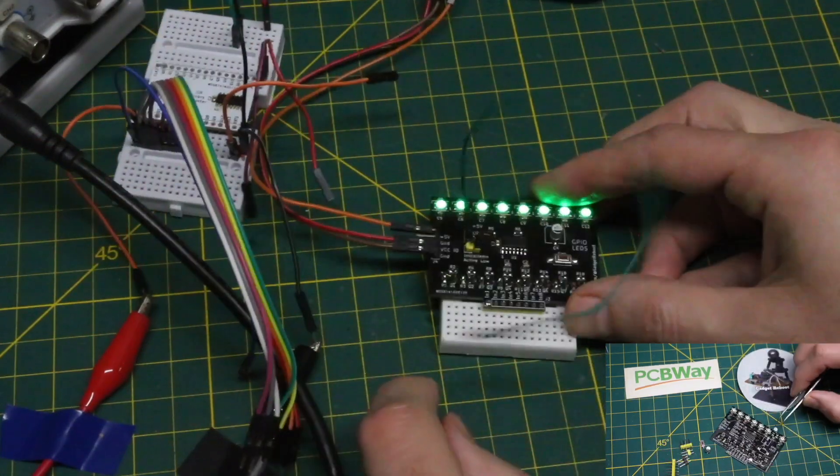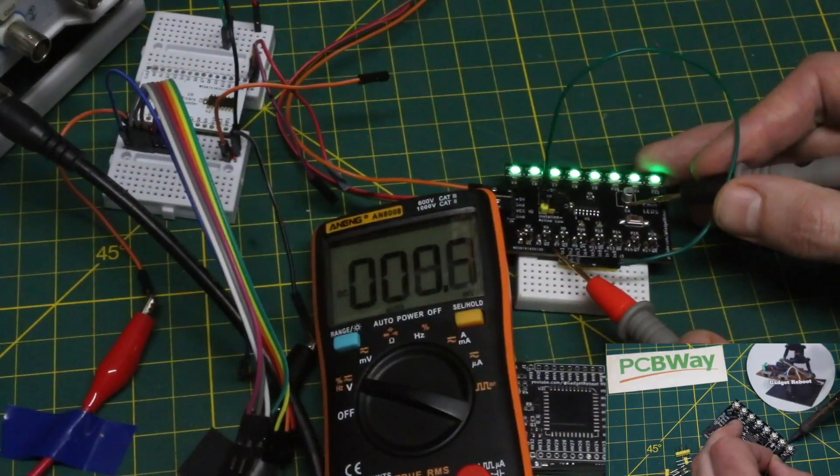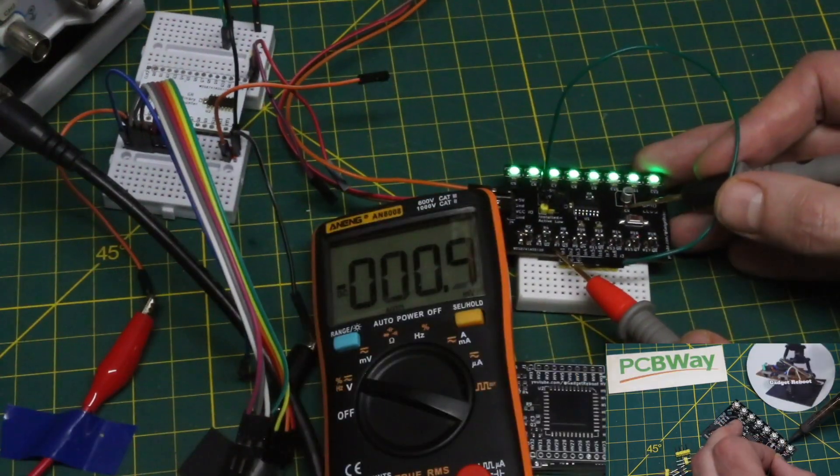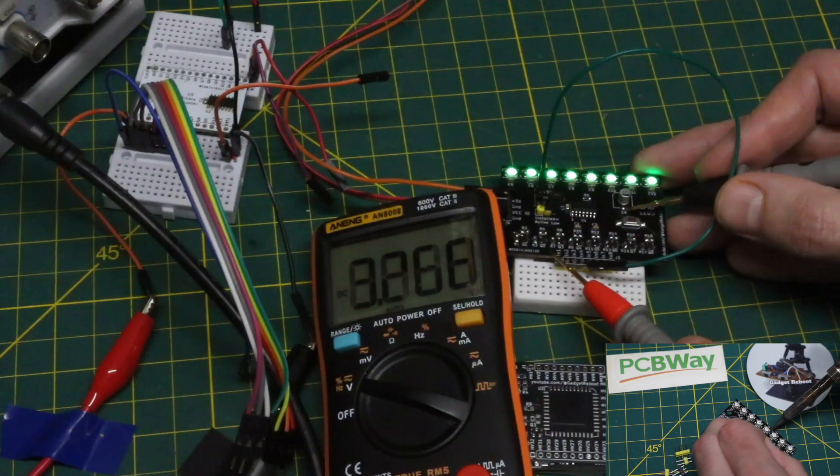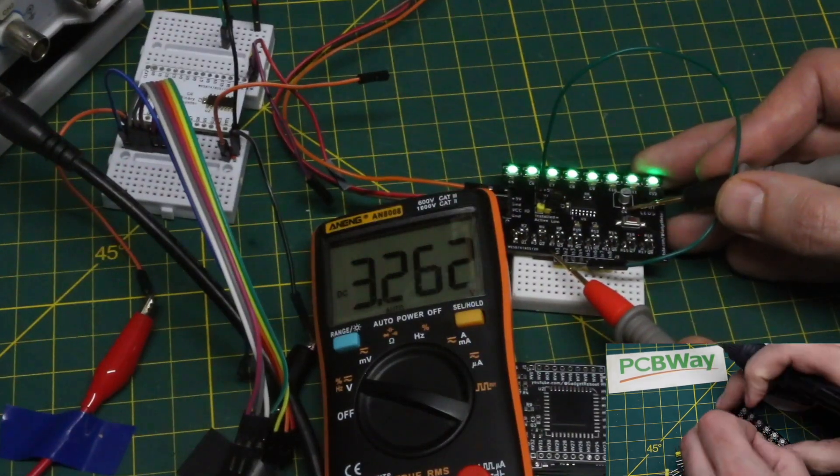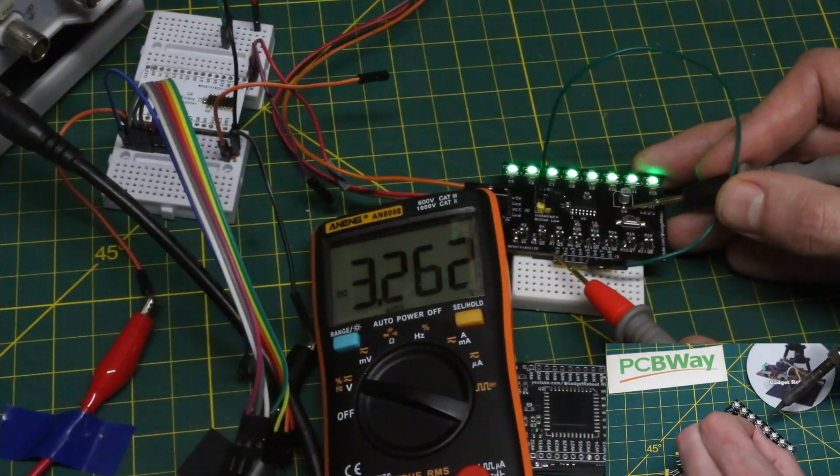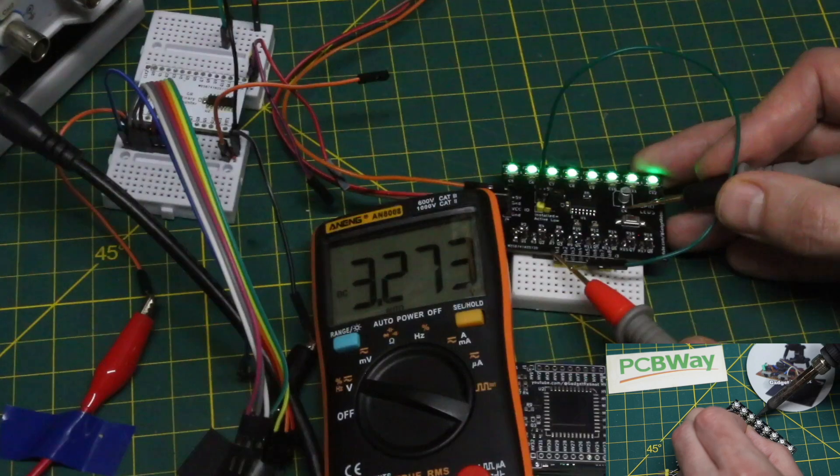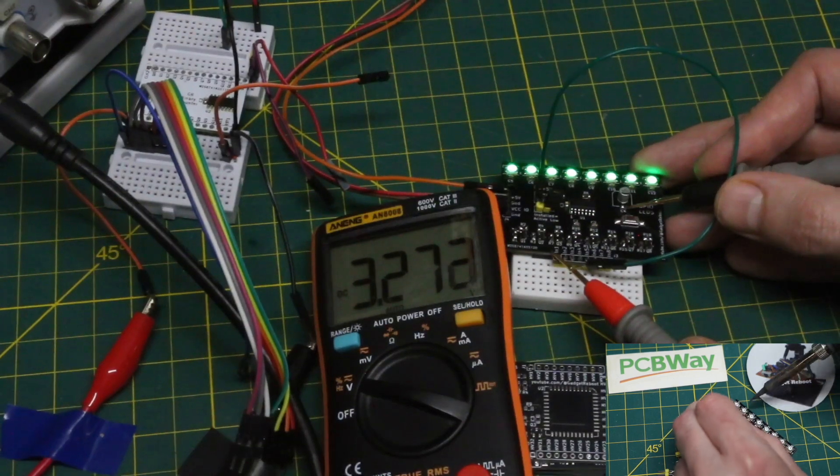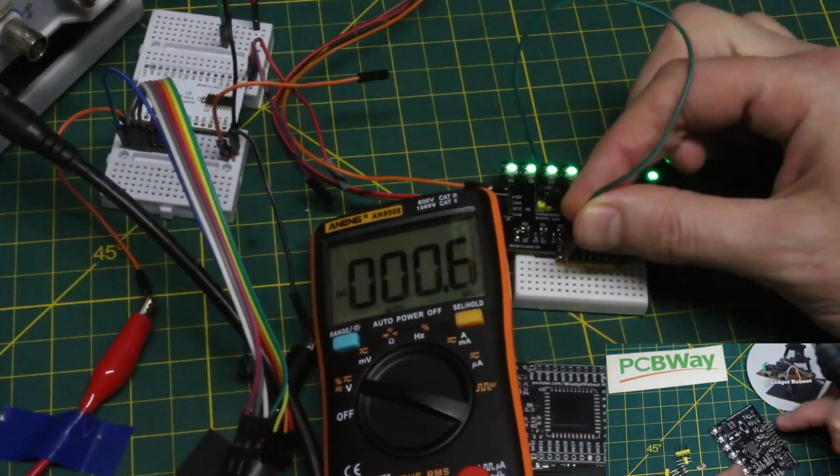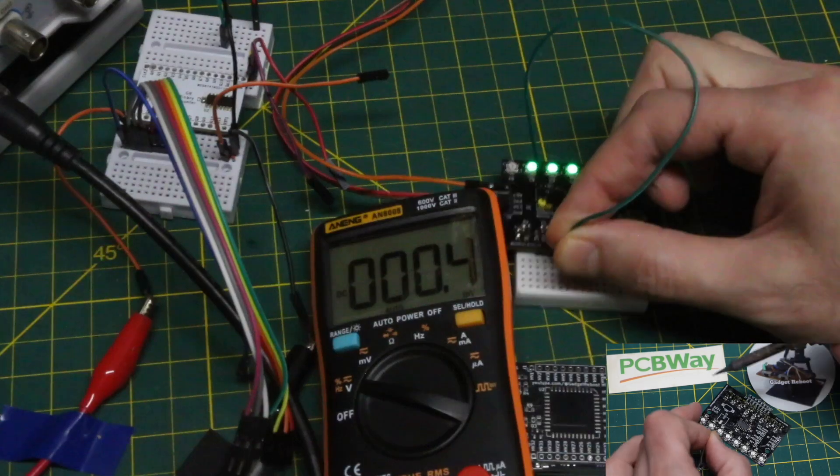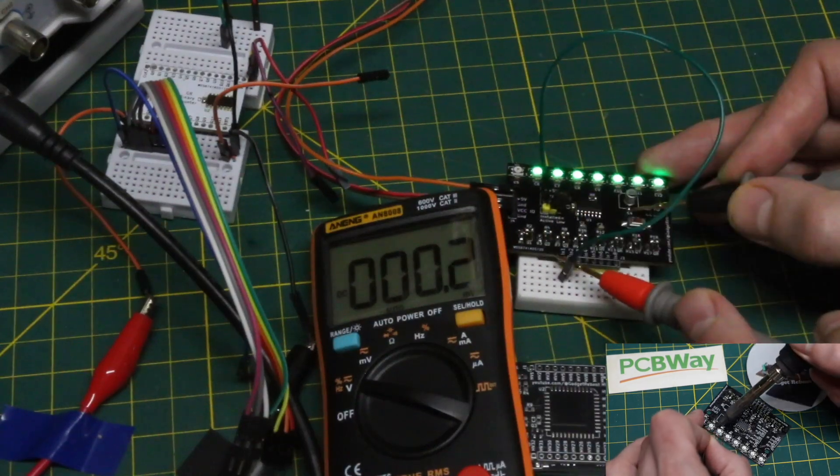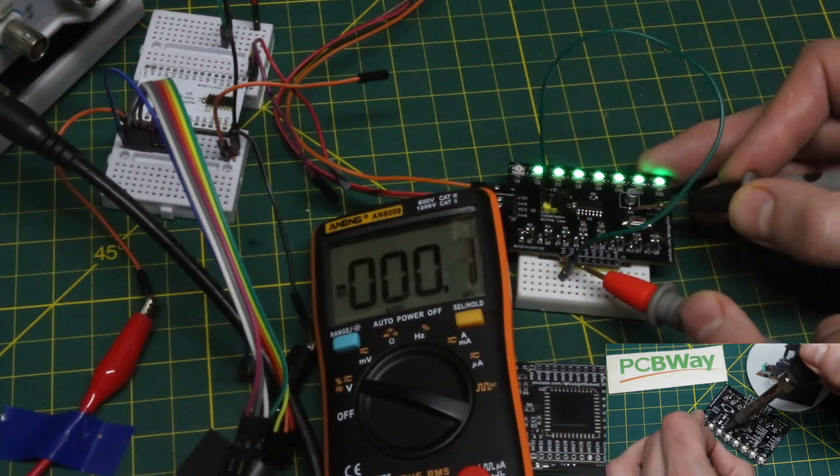If we use a voltmeter with nothing connected to the input, of course the board pulls it high. In this case, 3.3 volts, because that's what we're powering the VCC input from. When we bring an input to logic low, we get ground on that input.